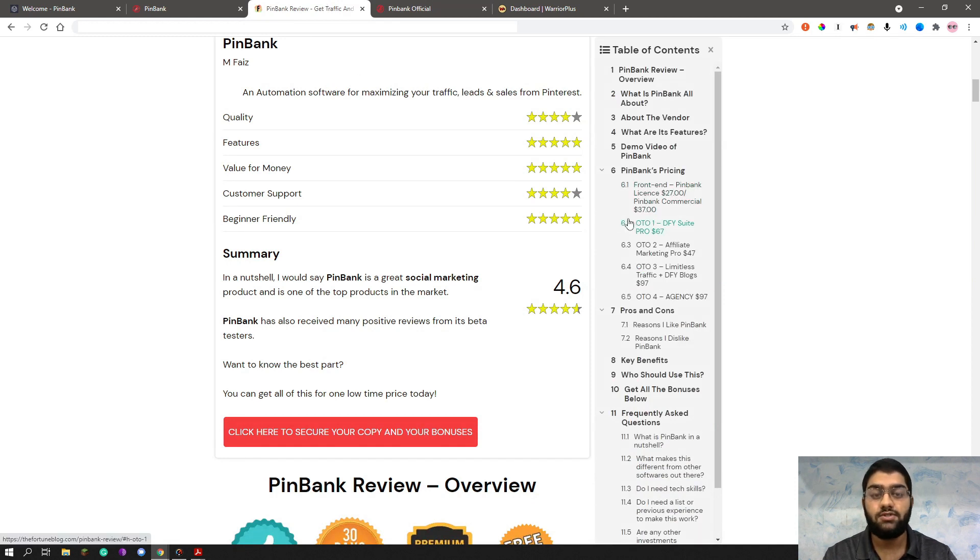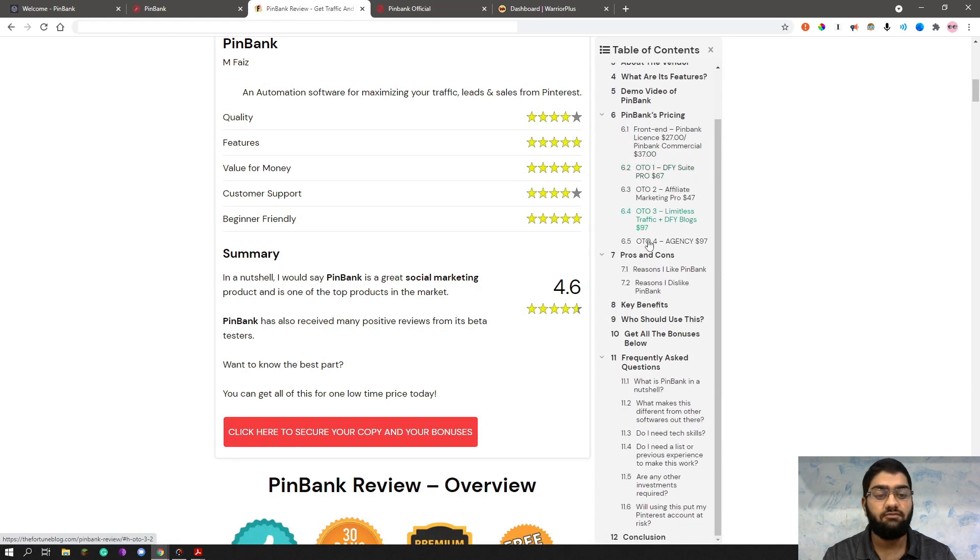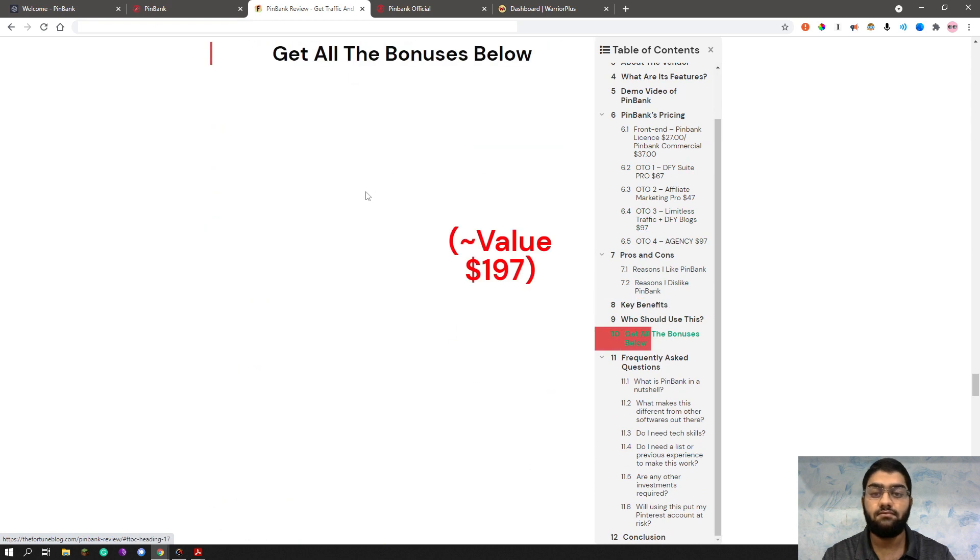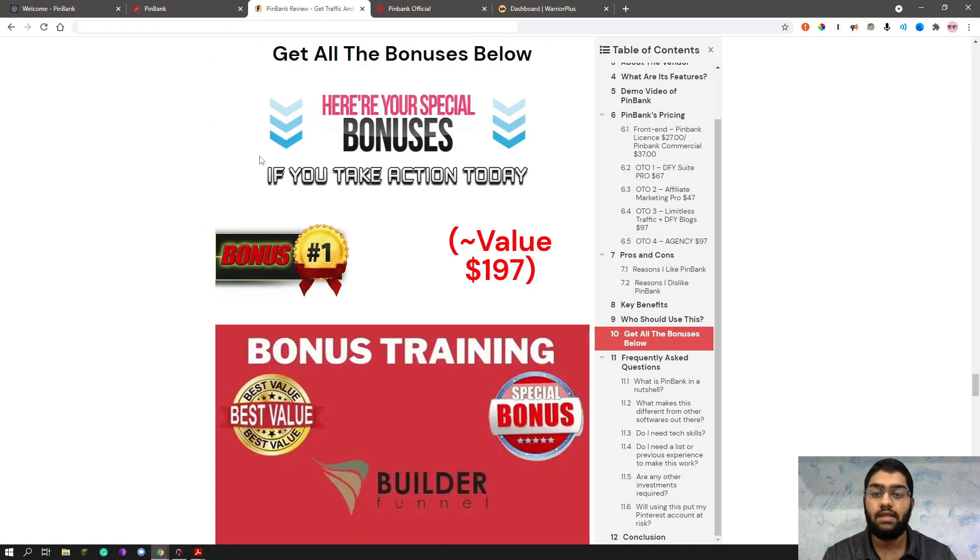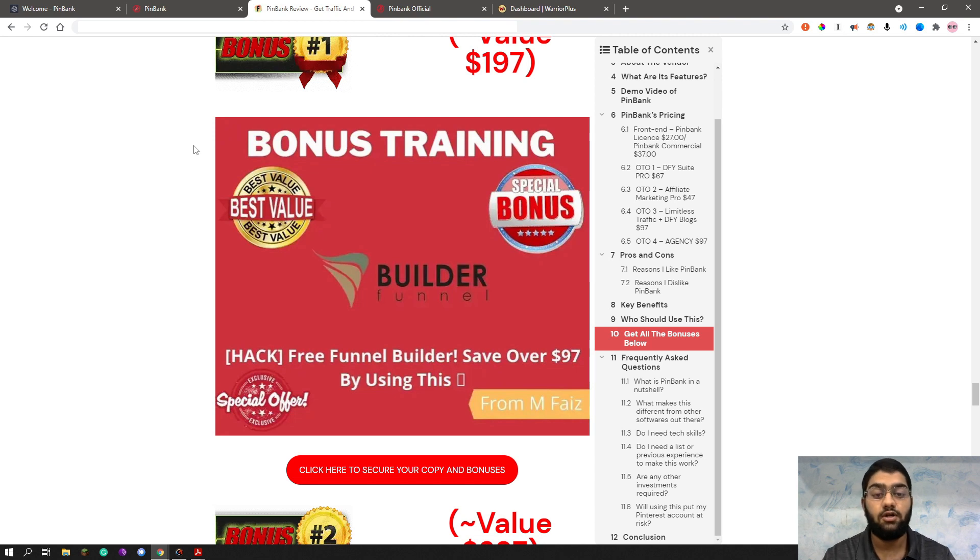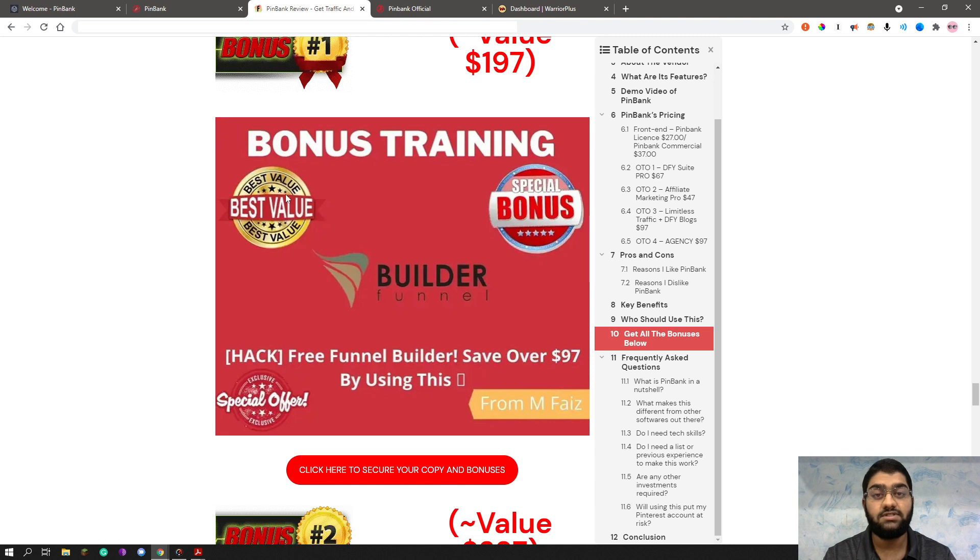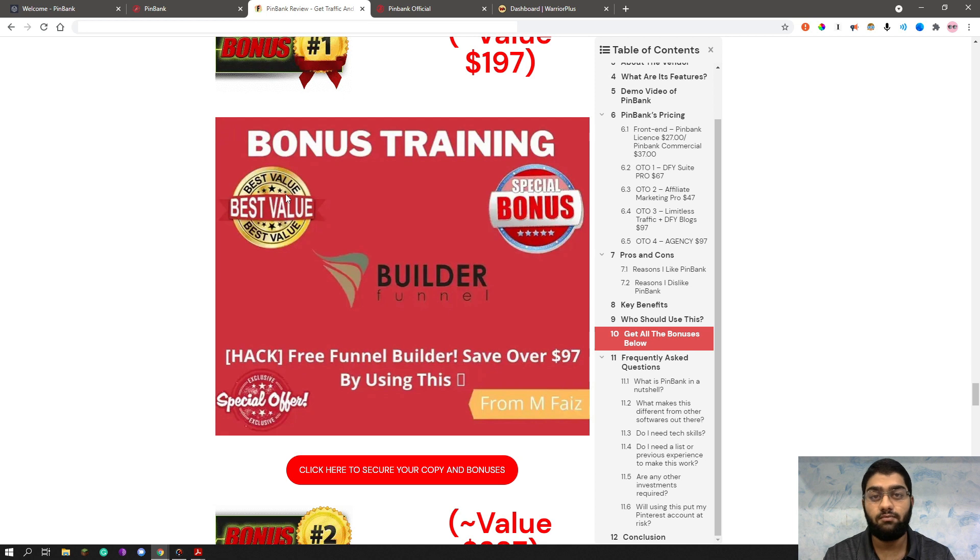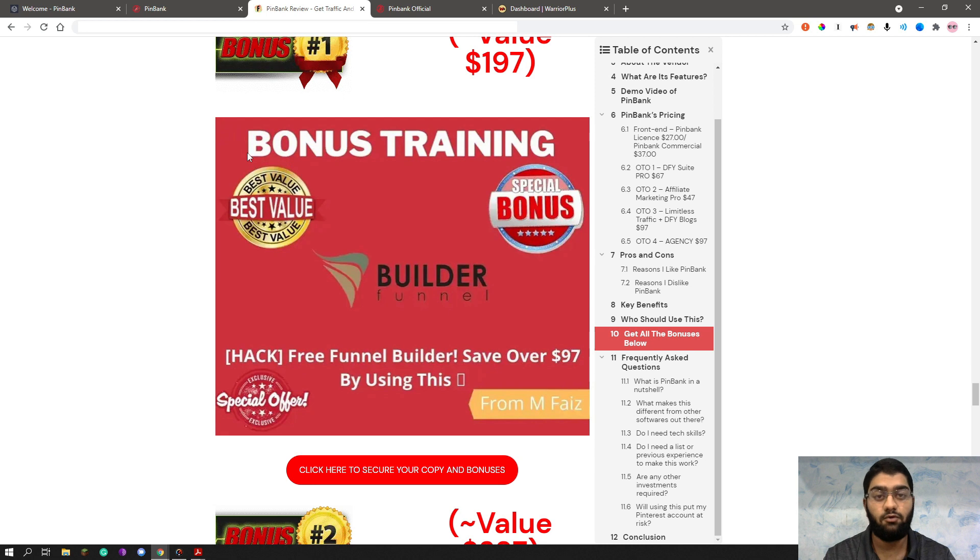Now let me show you the bonuses I have prepared for you. As you can see, my first bonus is a funnel builder that will directly let you save $2.97 or $97 every single month. Funnels are useful in all sorts of cases such as lead generation, sales and upsells and a lot more. So this funnel builder will really help you a lot by saving you money and letting you make even more money.